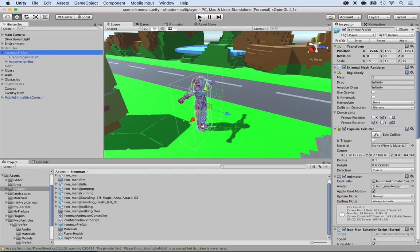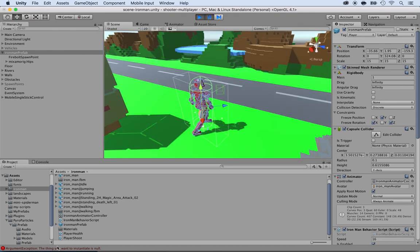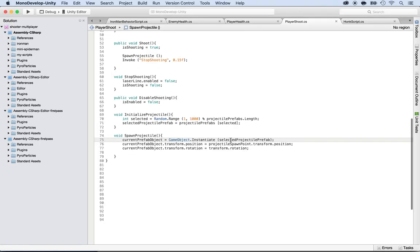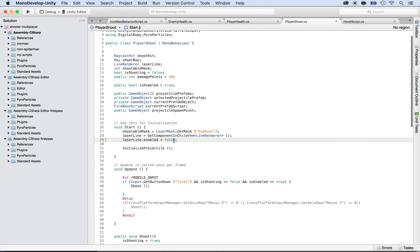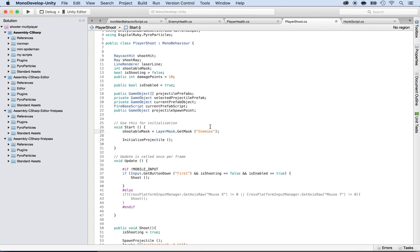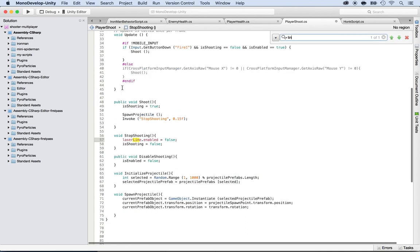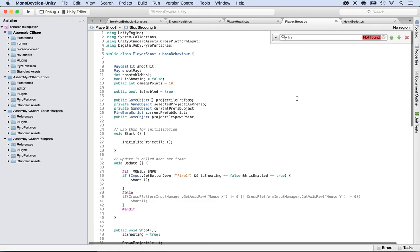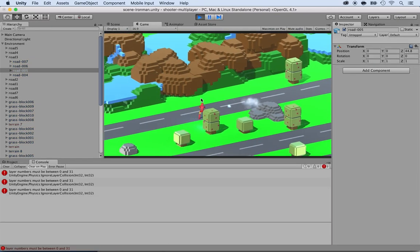Now if everything seems okay, I'll press play and we should be able to see that in action — I should be able to shoot a fireball. Clicking — as you can see, something is wrong: the instantiation is null. The thing you want to instantiate is null. Double-clicking shows the selected project prefab is null — it's because it's trying to instantiate the laser line, and we removed the laser. So I'll remove all references to the laser line and the shootable mask, including anything that says line renderer. Save it and press play again — and now I'm going to shoot and here we go, we can actually see the fireballs! It explodes when hitting a wall and gives a nice explosion.